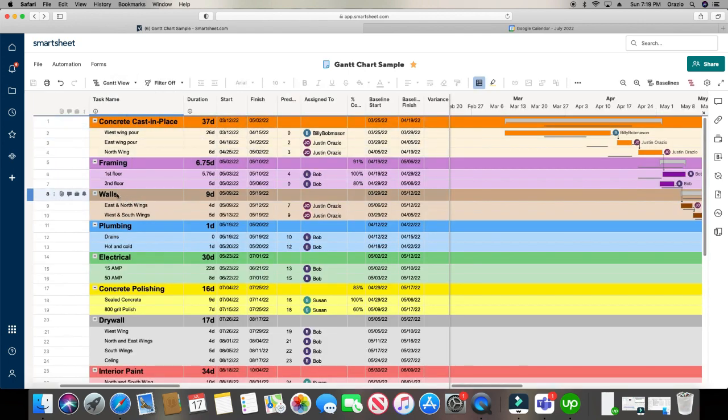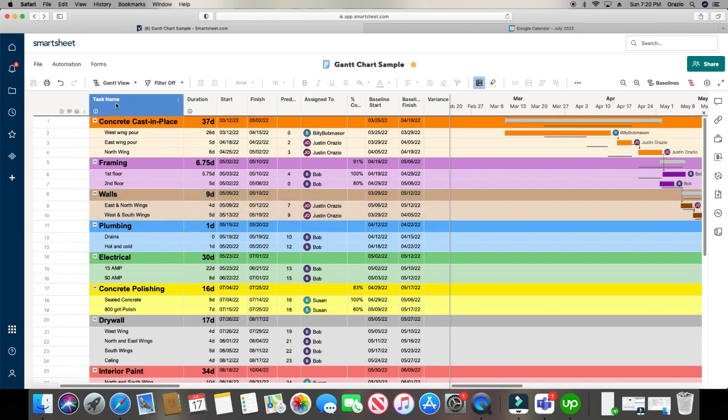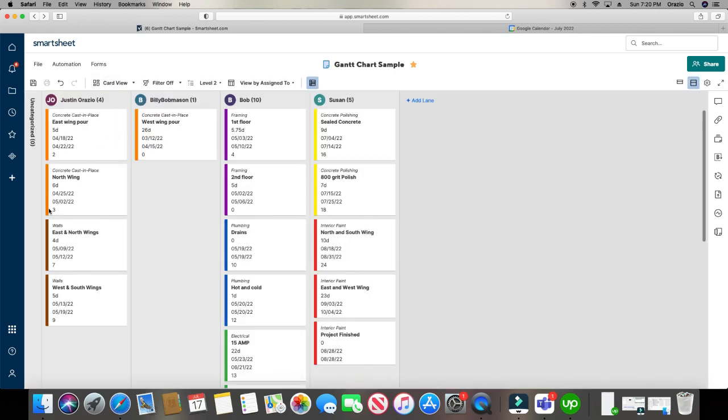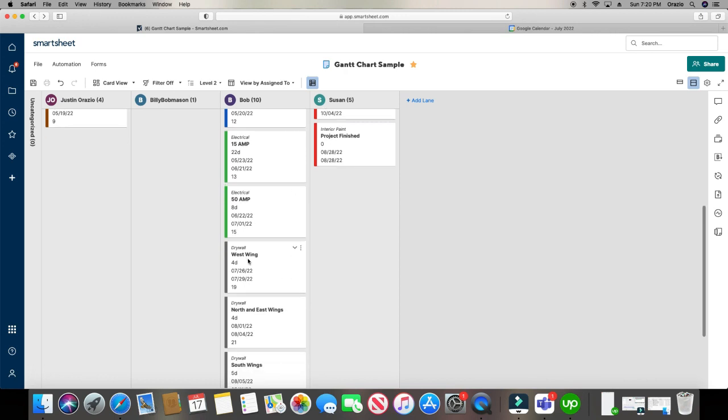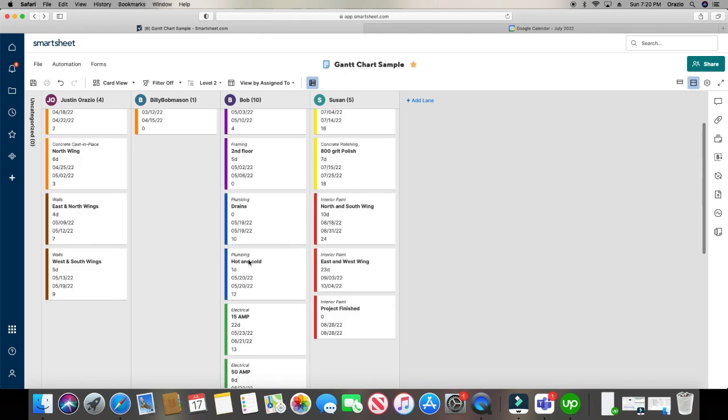So all the orange is concrete cast in place. Purple is framing. Brown is walls. Blue is plumbing. So on and so forth. And it keeps it right there for us. It even gives you the header right here at the top of each one. So it reminds you what that color represents. Very, very easy to do.